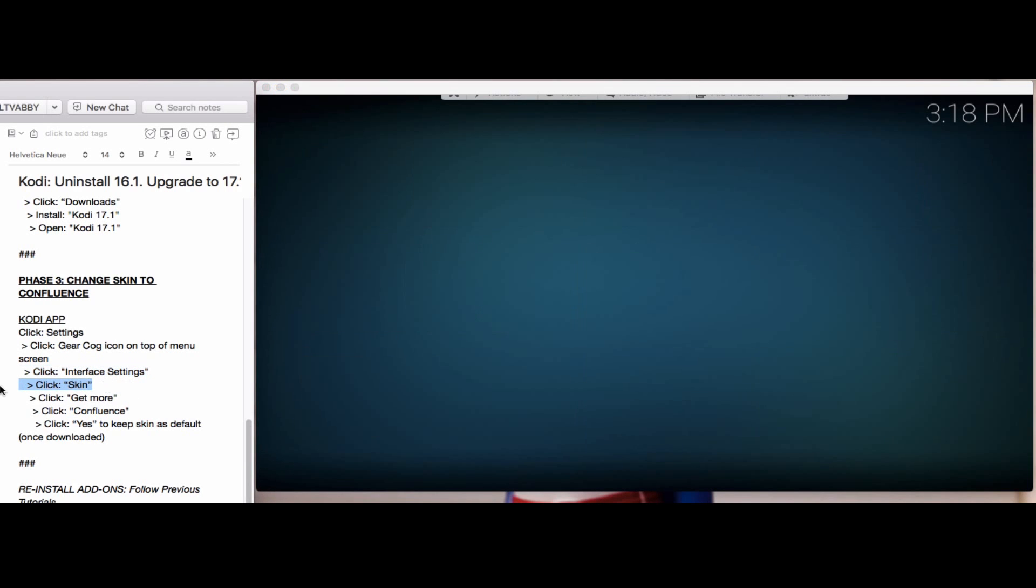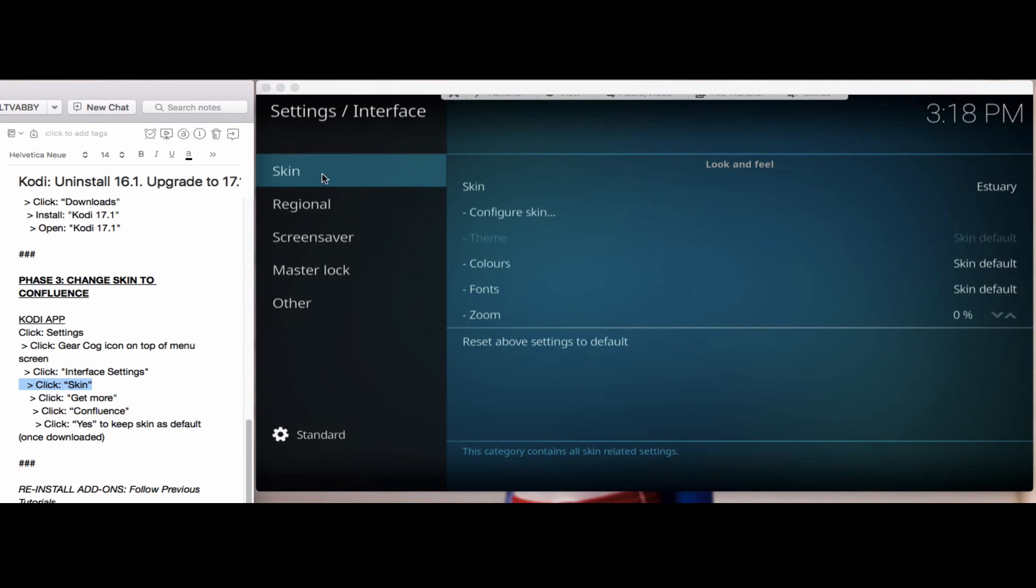You'll see skin on the left column and skin on the right column. You'll want to click on that.